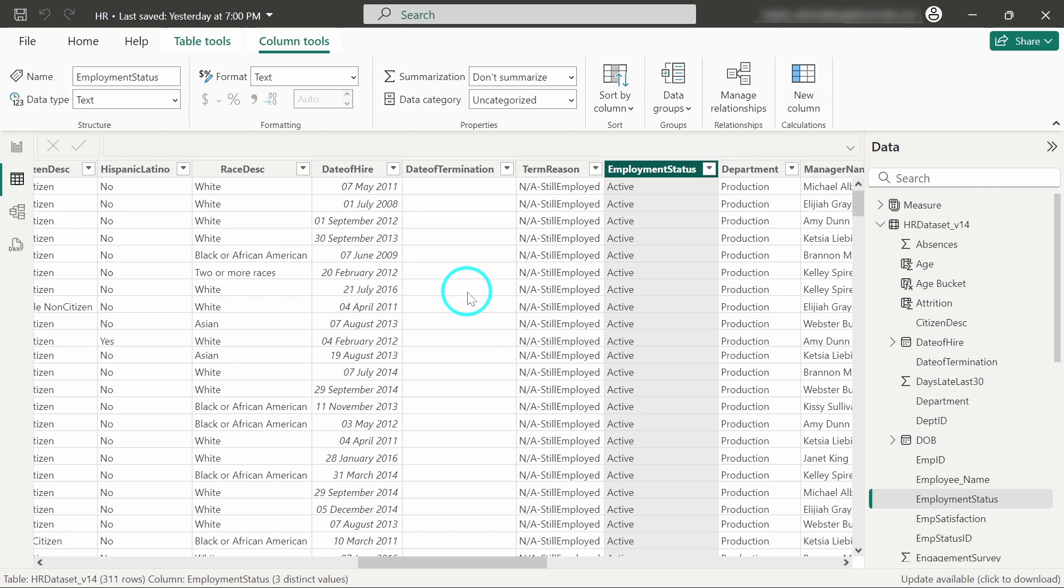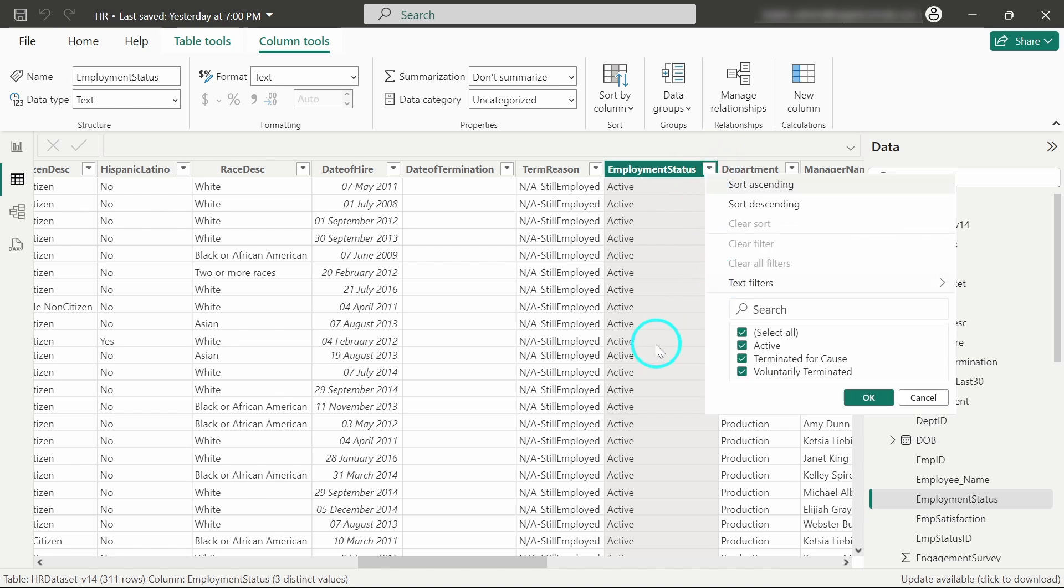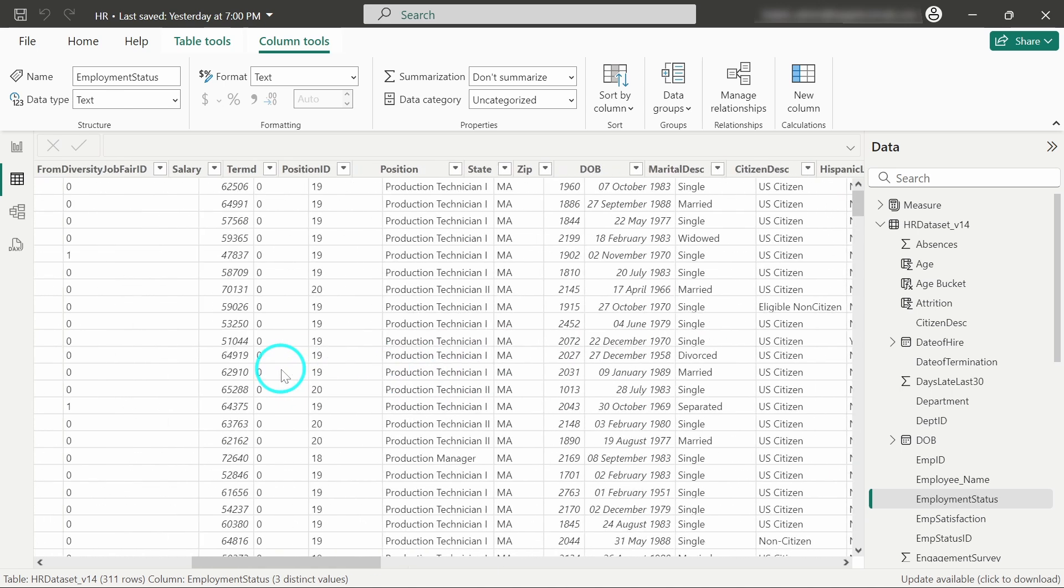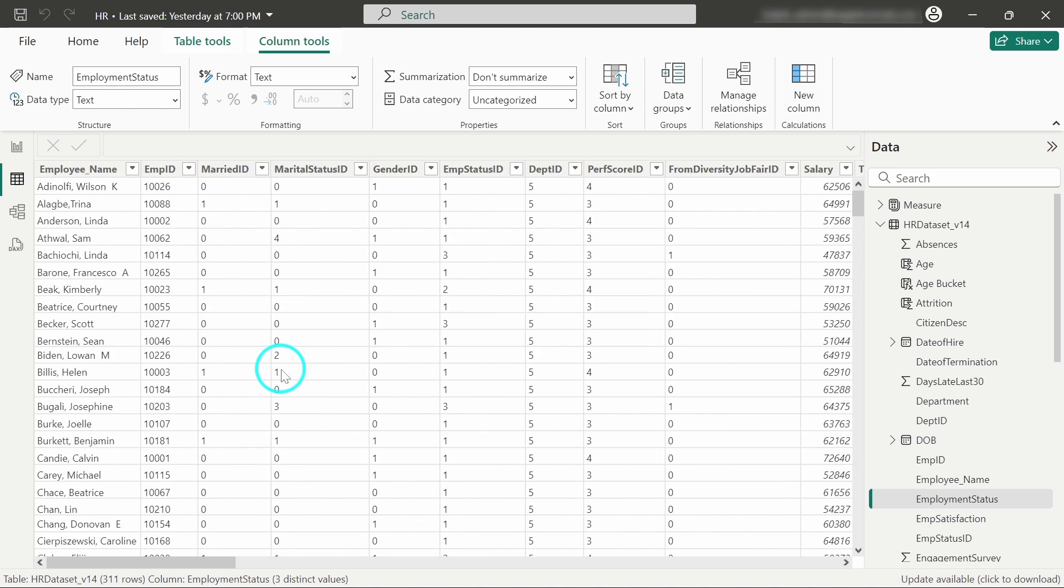We will create a new measure that counts only the employee IDs whose status is active. Here we have three employee statuses: active, terminated for cause, and voluntarily terminated. We will count only the records where employee status is active. Let's get started creating the measure.